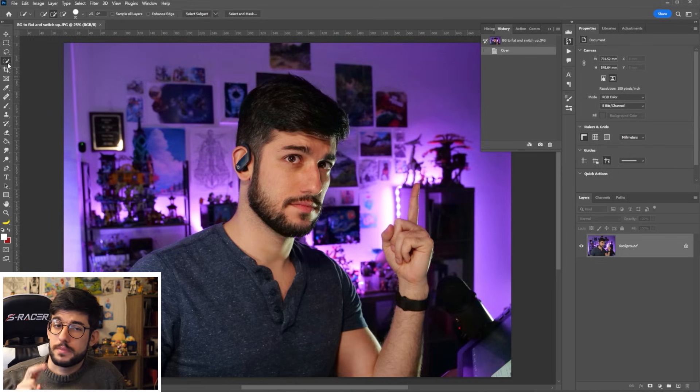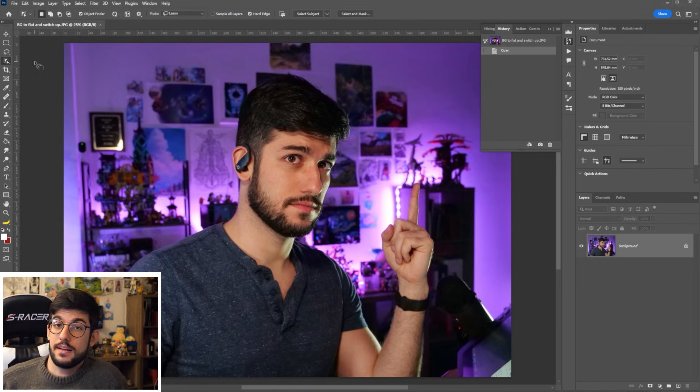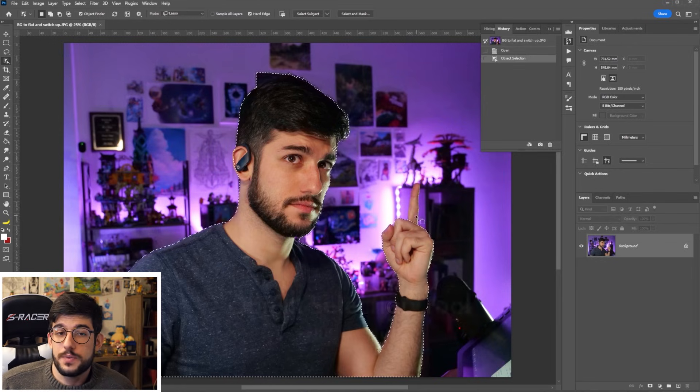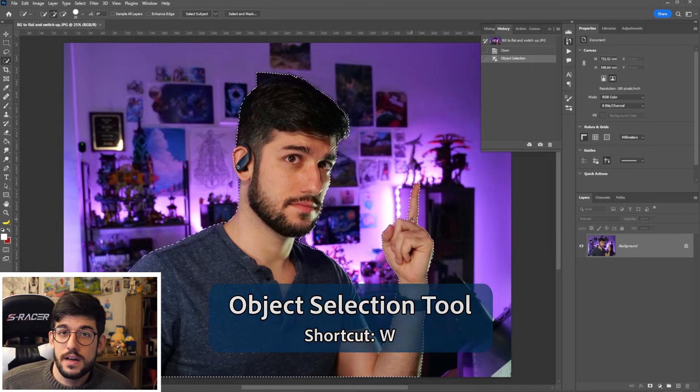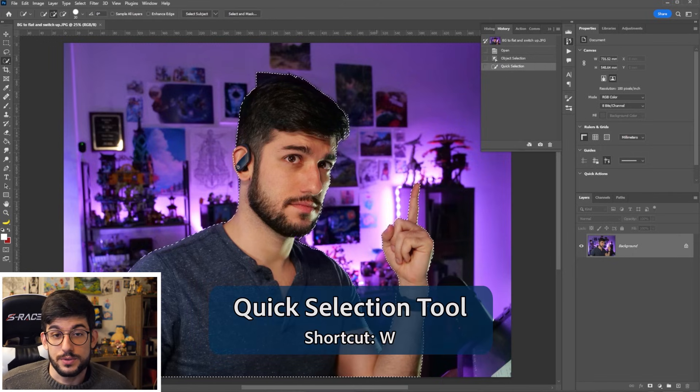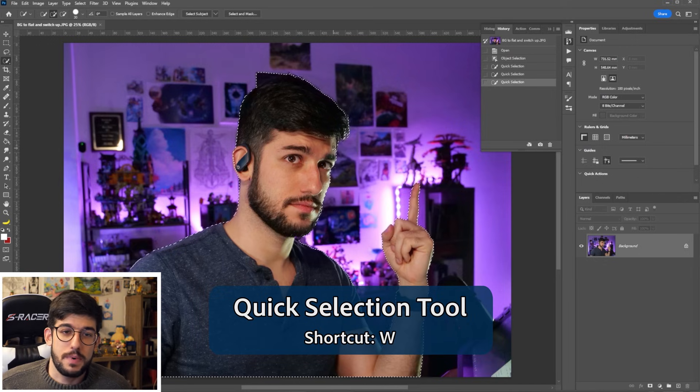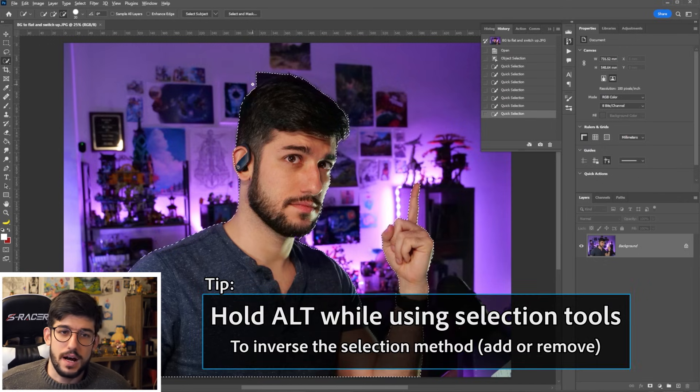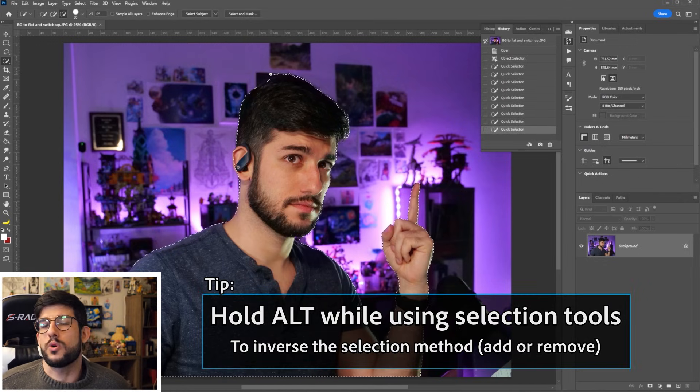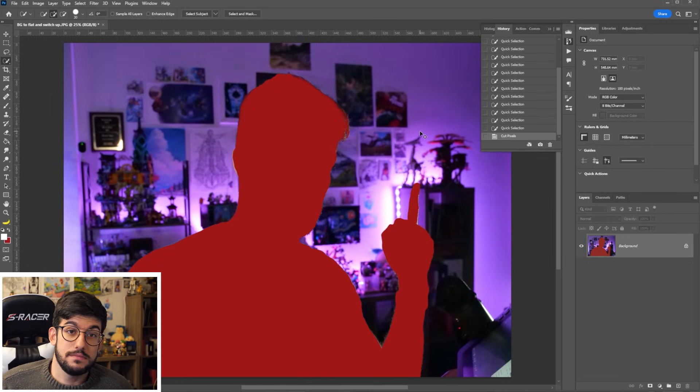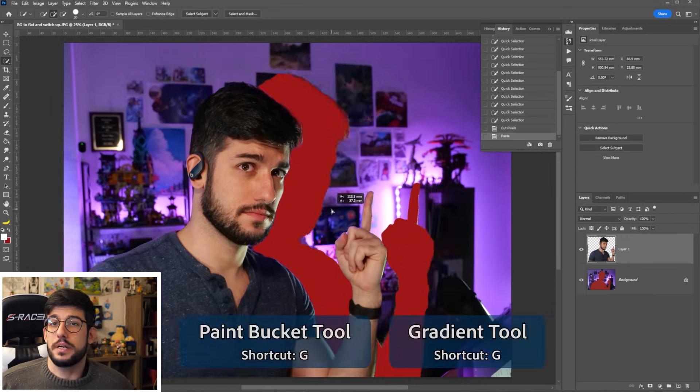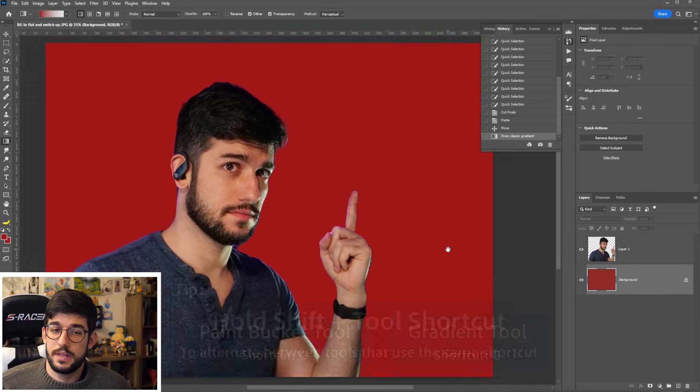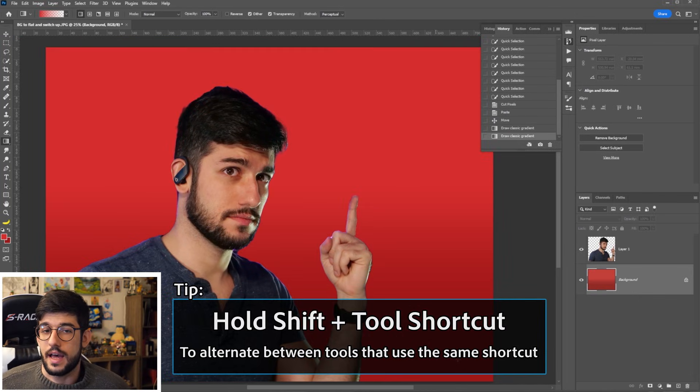For background replacement number two, we have removing the background entirely and replacing it with a flat color. For this, we're using the object selection tool to select myself. And then with the quick selection tool, we're selecting the little spots that were missed out, like my finger, or removing spots like the extra little corner there of my head. Then we can simply cut myself and paste it, and using the paint bucket tool or the gradient tool, drop an entirely new color or gradient behind that.